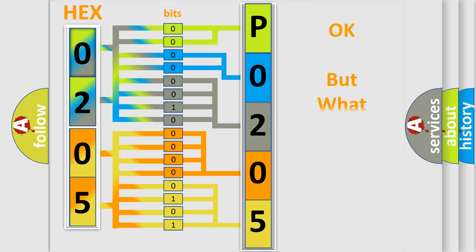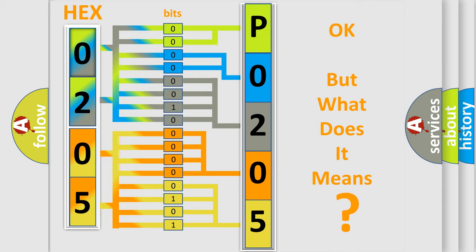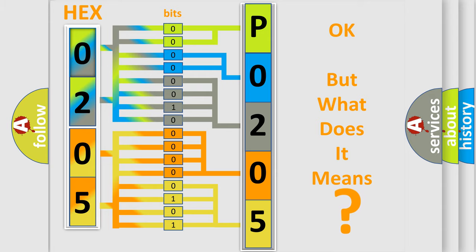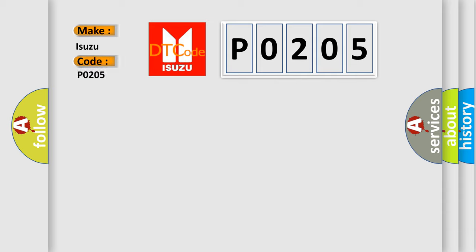The number itself does not make sense to us if we cannot assign information about what it actually expresses. So, what does the Diagnostic Trouble Code P0205 interpret specifically for Isuzu car manufacturers?